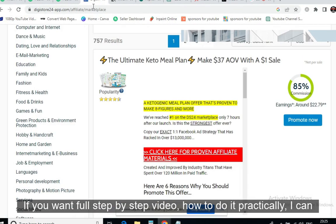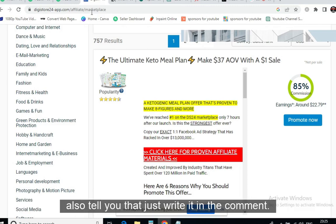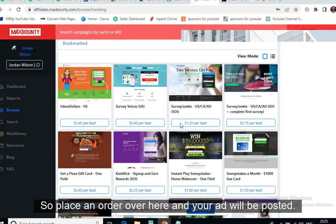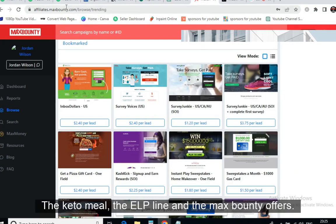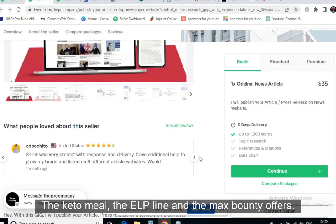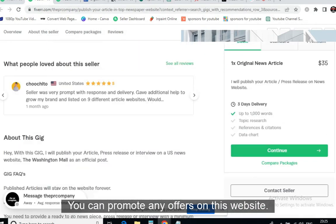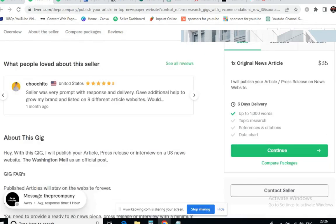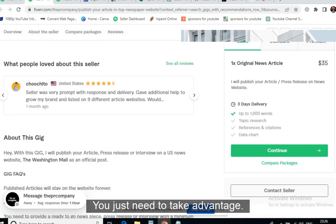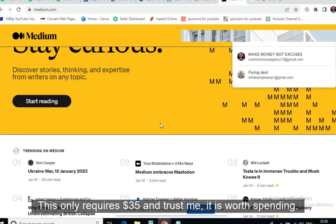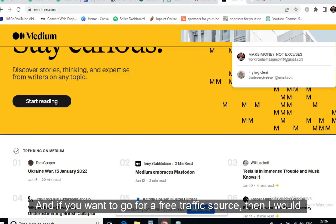If you want a full step-by-step video on how to do it practically, just write it in the comments. Place an order on Fiverr and your article will be posted. You can promote the keto meal plan, Alpilean, or the MaxBounty offers — any offer on this website. This only requires $35 and trust me, it is worth spending.